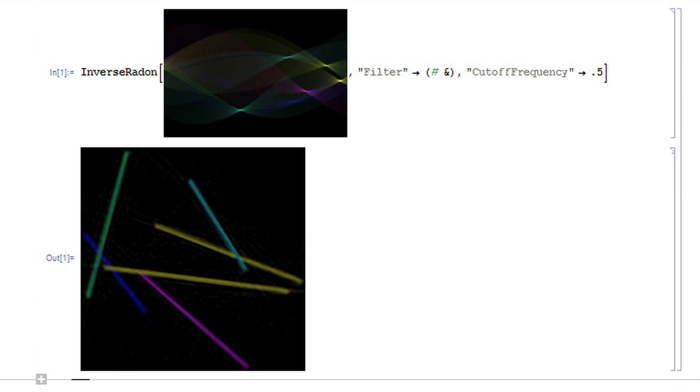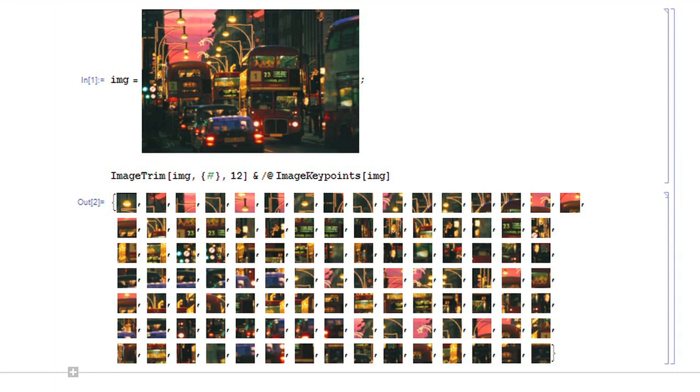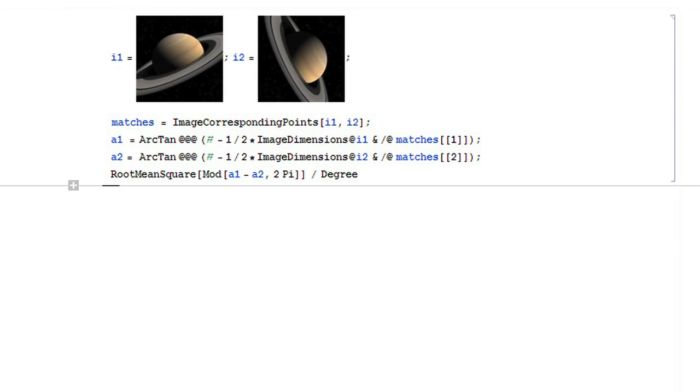Mathematica 8 also has new functions for detecting features in images including lines, corners, and key points. One can find these features on multiple images, then find the correspondences, and run general geometric transformations on the images to do alignment and registration between these images.